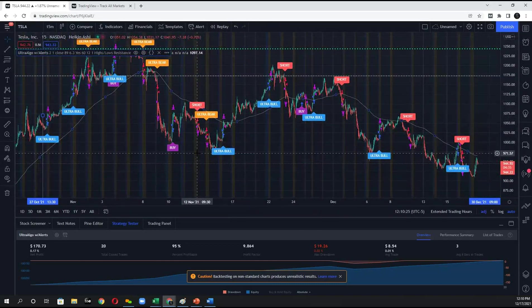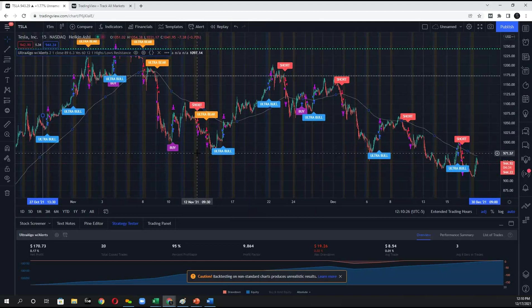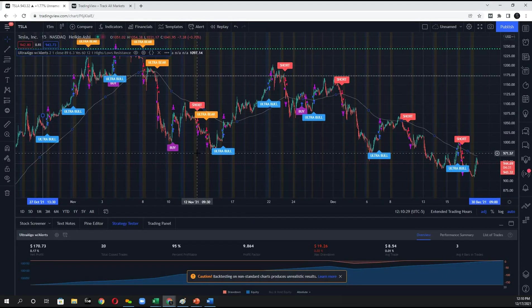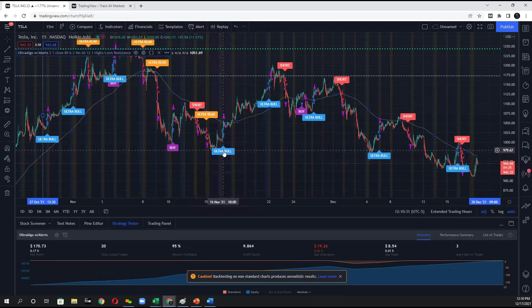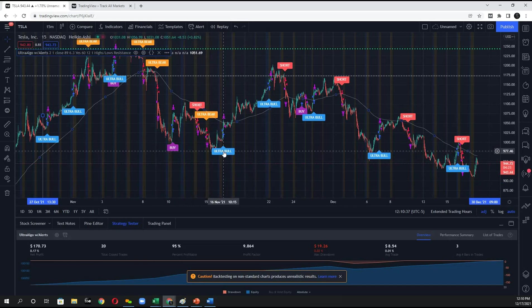These ultra bull signals indicate that the market makers are supporting a price. You can either choose to open up a new position when you see these signals or you can use them just as a general gauge of if it's bearish or bullish.